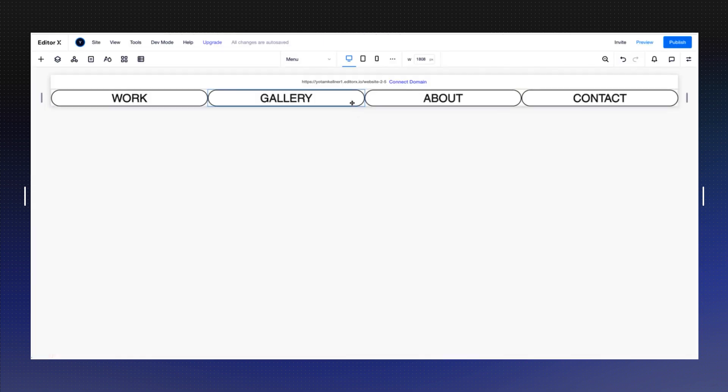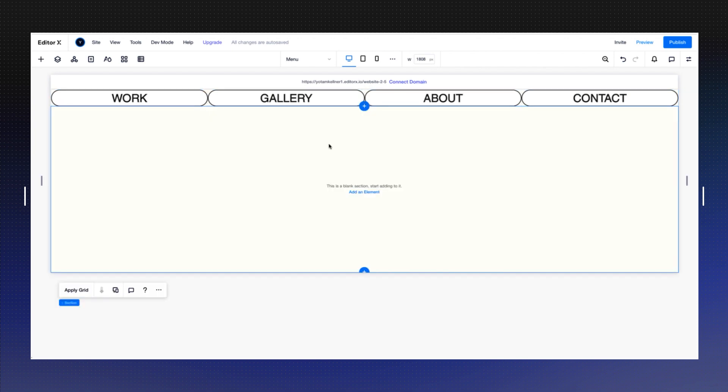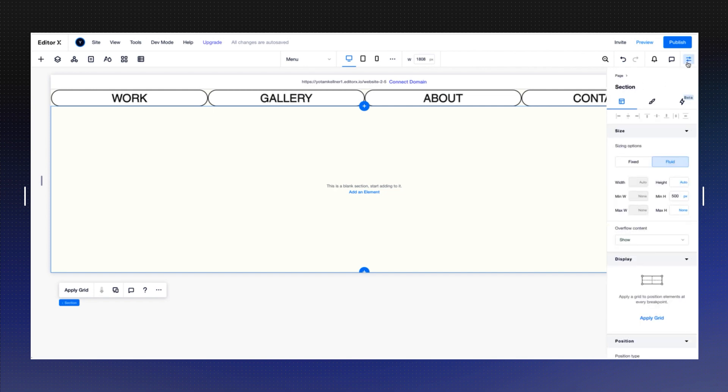Let's start by adding a new section. I'm going to go into my previous section and just press the plus button and choose blank. By default, I'm going to get a 500 pixels section here.